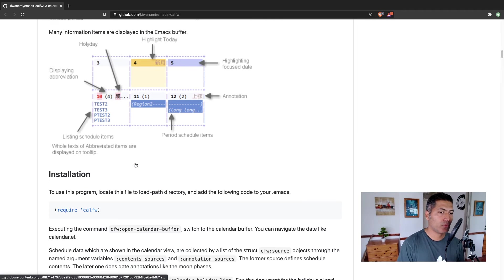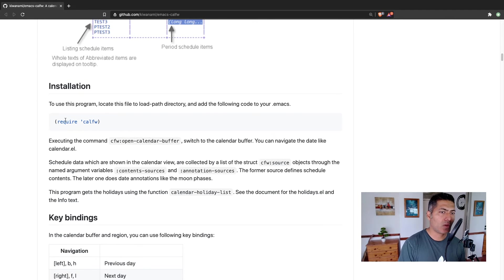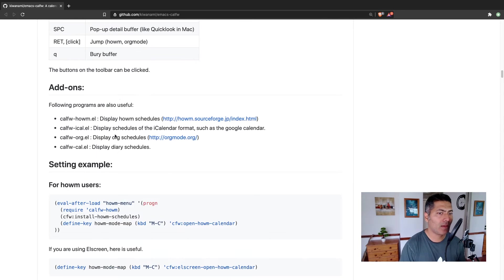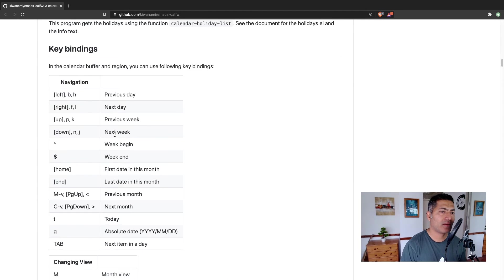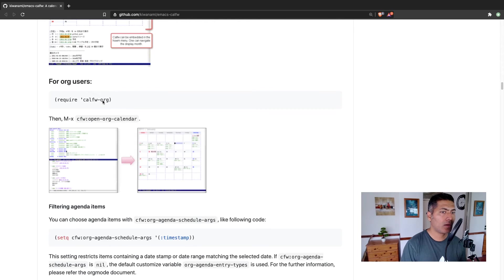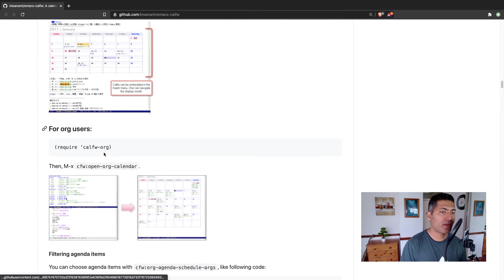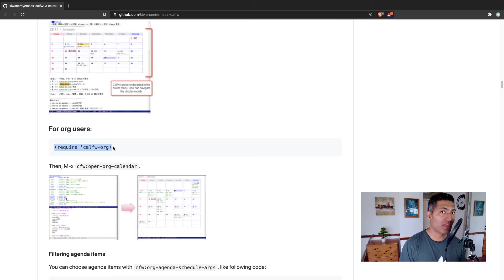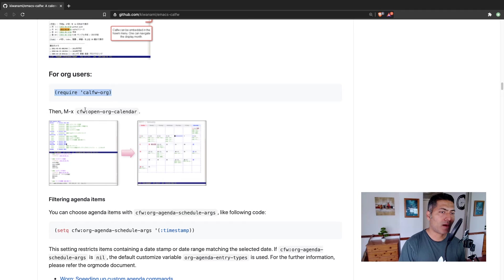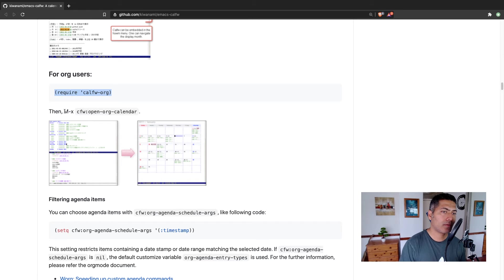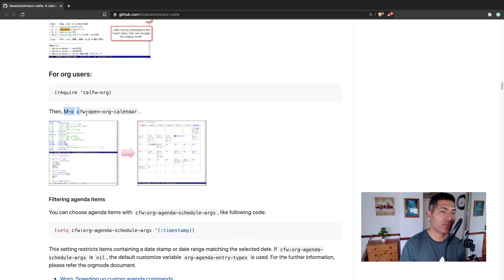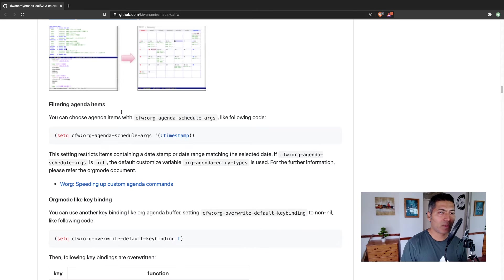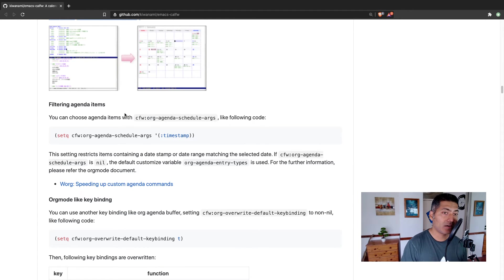It has a way to read your org agenda. If you read the documentation for installing, once you install the package, you can simply require it in your .emacs file. There are different key bindings that you can configure. I prefer working with org mode mostly. If you type in Metax followed by cfw:open-org-calendar, it will display your org agenda in a calendar view.